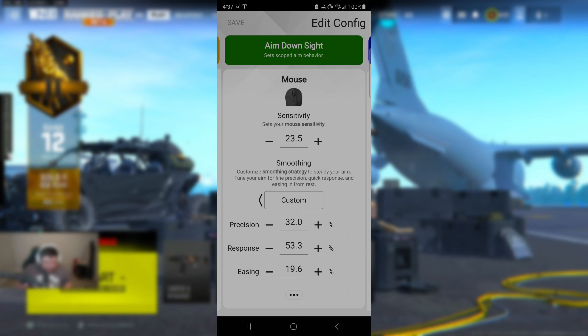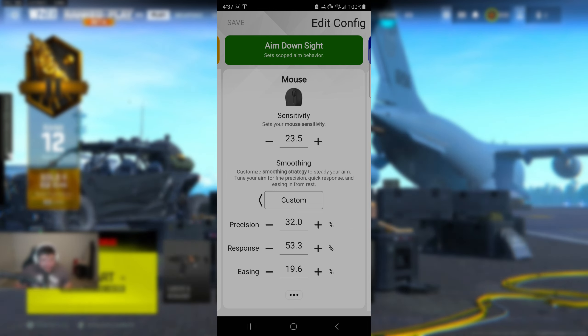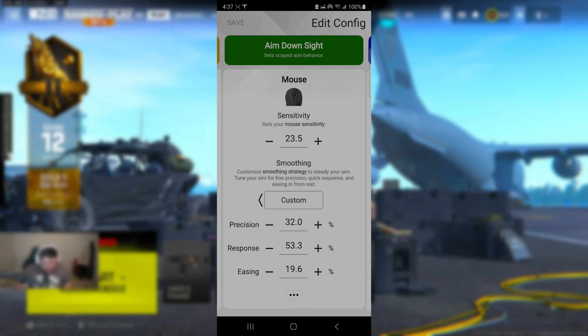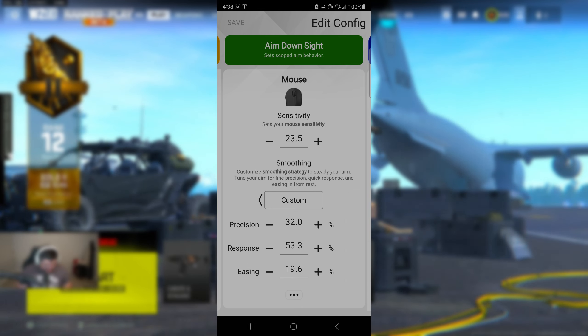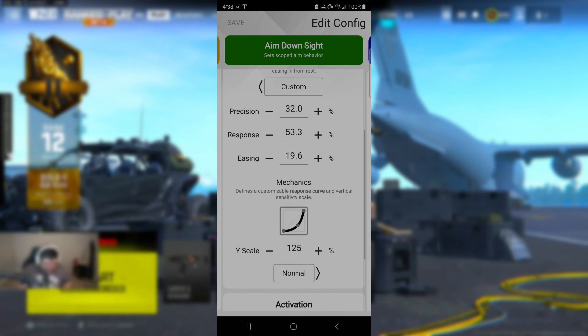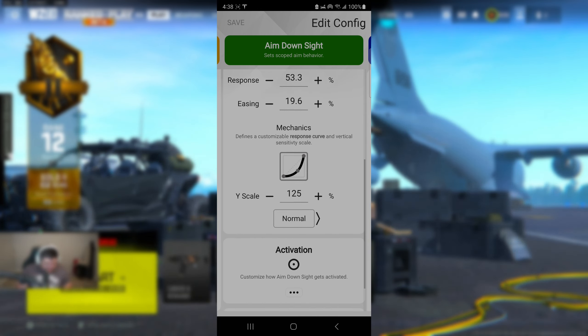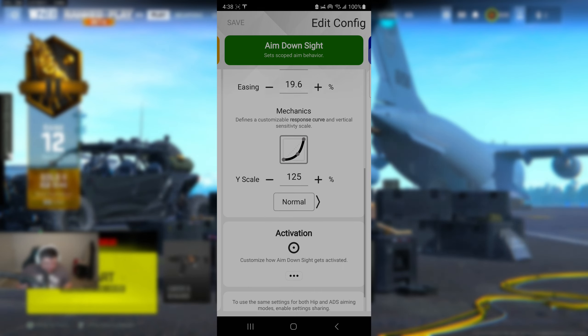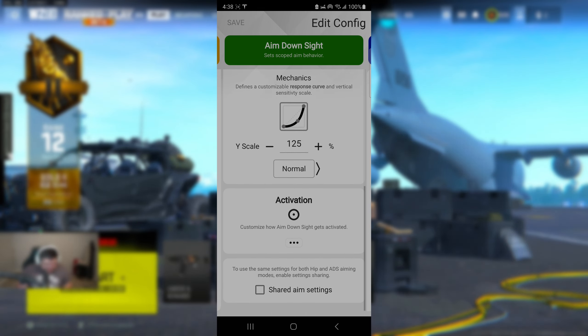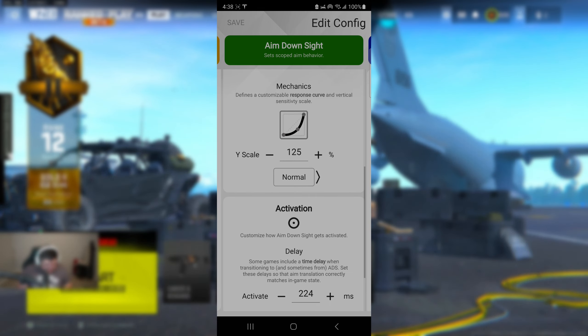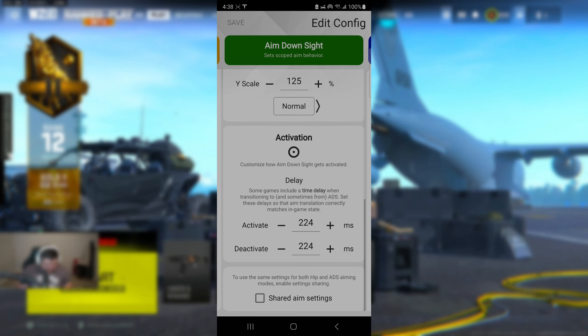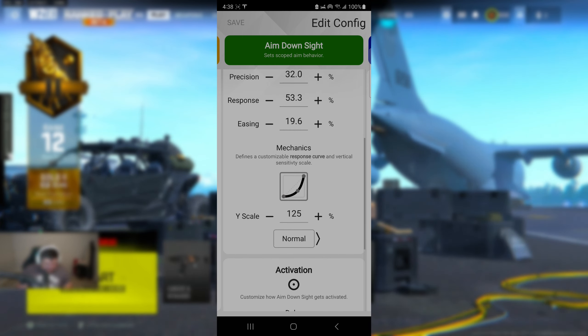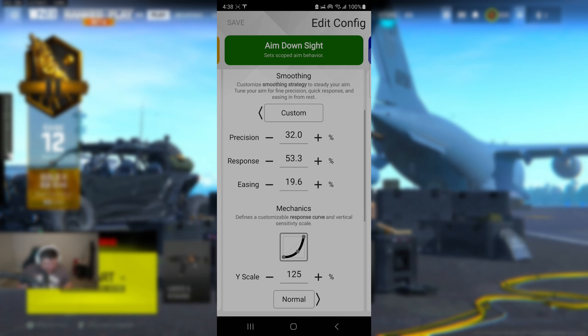Now for aim down sights, this is where it gets awesome right here. Make sure you have 23.5, the smoothing to be custom, and you're going to want to input these values right here: precision 32.0, response 53.3, easing 19.6. Now under mechanics, make sure you put that at 125.